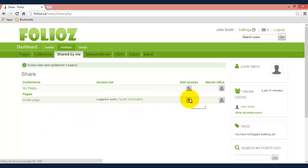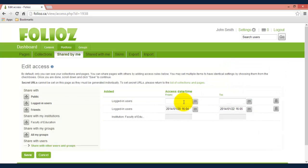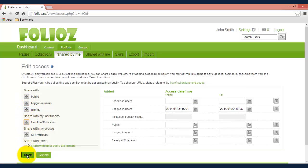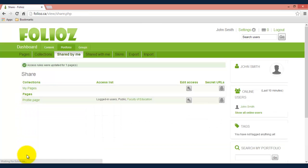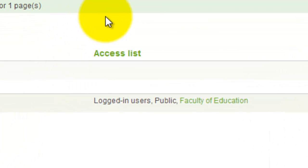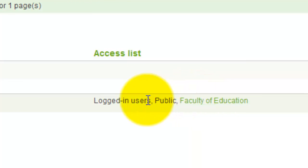If I want to change that just go back to edit access. I can add public, I can add several of these at a time and again hit save. When you go back to your main page it'll show you who is accessible to your pages under access list.